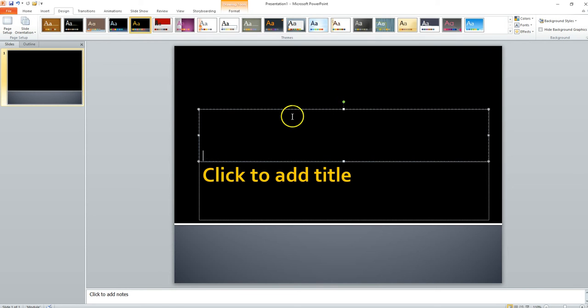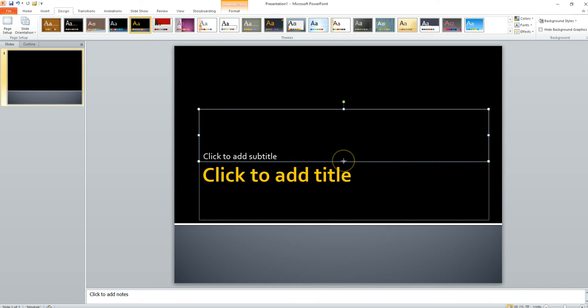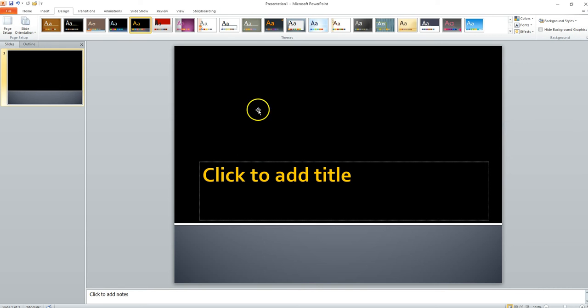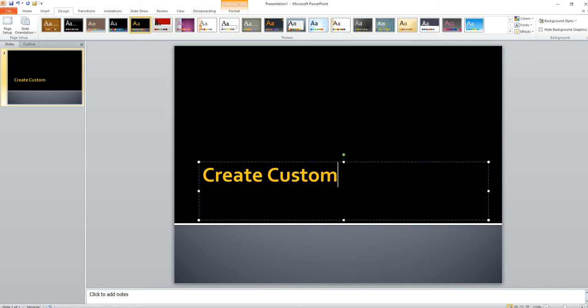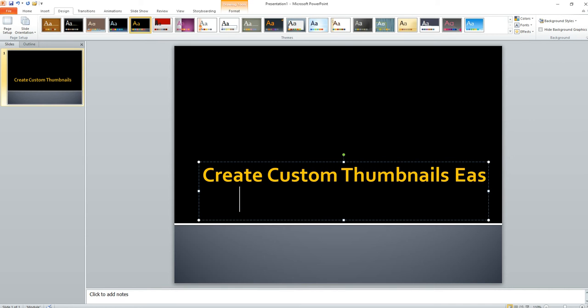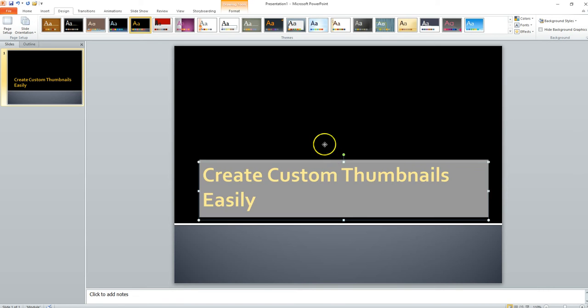And then I'll go here. I don't really need this part, so I'm going to get rid of that. Click the title. 'Create custom thumbnails easily.' That's my title. I'm going to drag this up here.